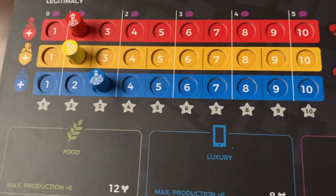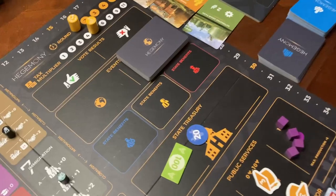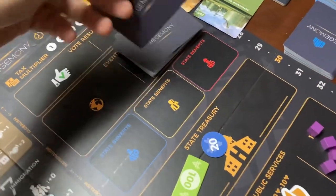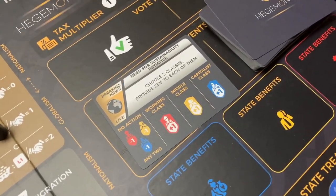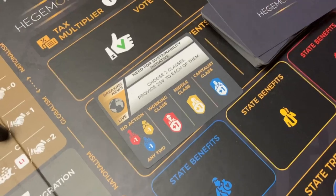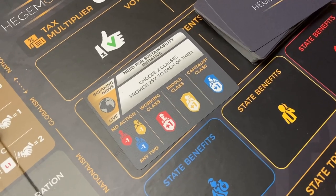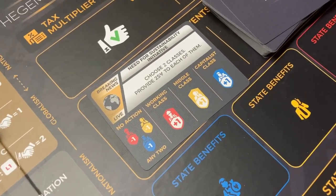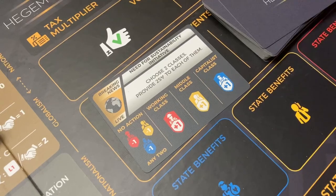The second way that legitimacy can be affected is due to events. Events are not used in the game when you don't use the state player. But there are going to be times where events show up and when you flip them over, you have to do what it says — for example, choose two classes and provide 25 in cash to each. If you don't do that, you get a negative on two of those. But if you pay 25 to two of them, you would get a positive point on the legitimacy track for the two that you gave money to.